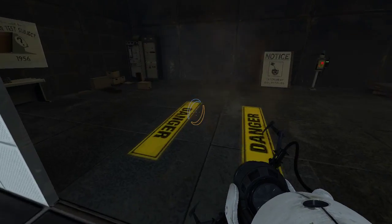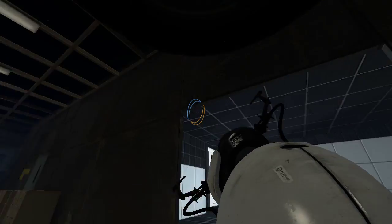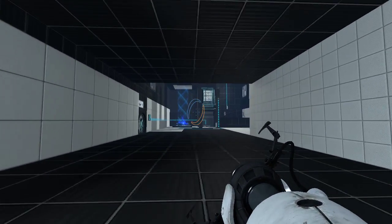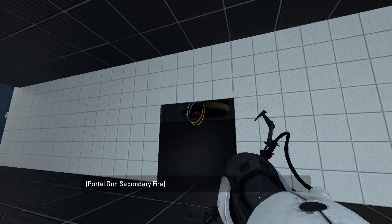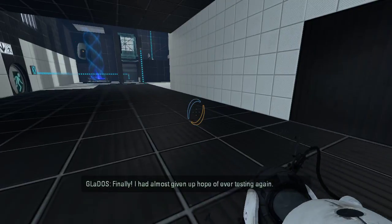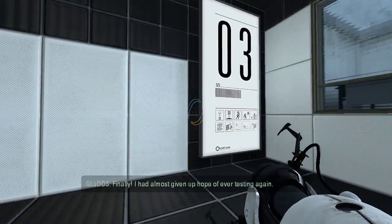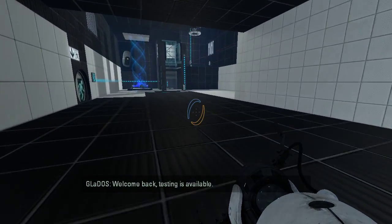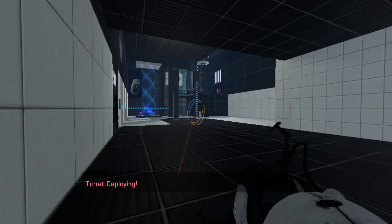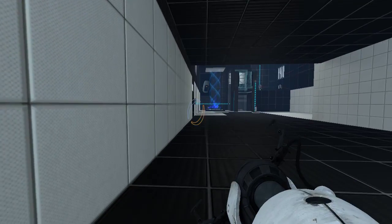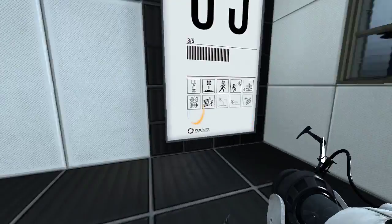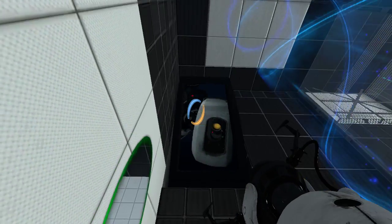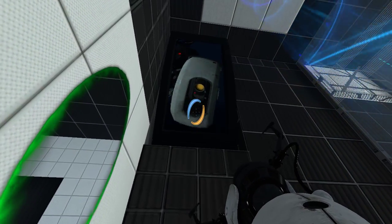Oh dear. Oh no. Finally, I had almost given up hope of ever testing again. Welcome back, testing is available. Oh my gosh, there's a GLaDOS screen. That's something I have not seen before. Hi GLaDOS, I've never seen a GLaDOS screen before.